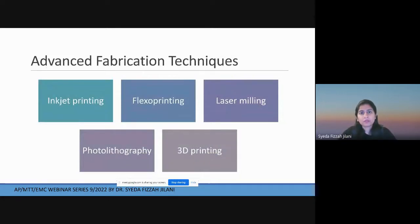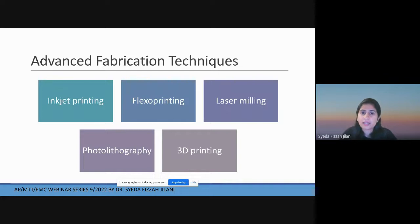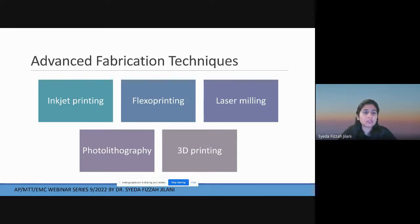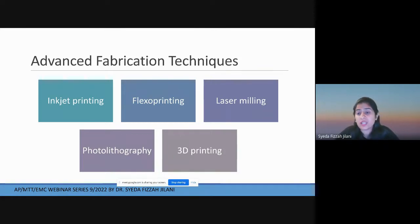Advanced fabrication techniques try to address these limitations and achieve maximum precision in design. I've selected five techniques to discuss today: inkjet printing, flexo printing, laser milling, photolithography, and 3D printing.